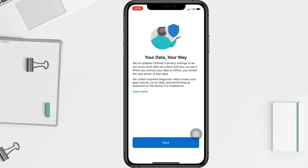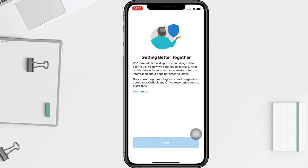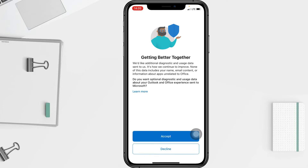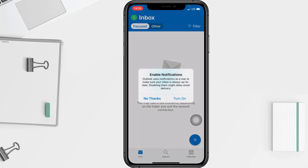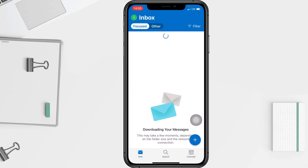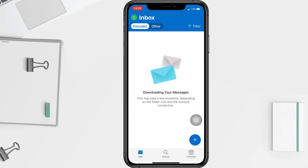You will see another page — just tap the Next button; this is just informational. I'm going to tap Accept, then select 'Continue to Outlook,' and here you are. A pop-up will appear asking you to enable notifications from Outlook.